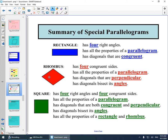Rhombus: has four congruent sides. Has all the properties of the parallelogram. Has two diagonals that are perpendicular. Has diagonals that bisect its angles.